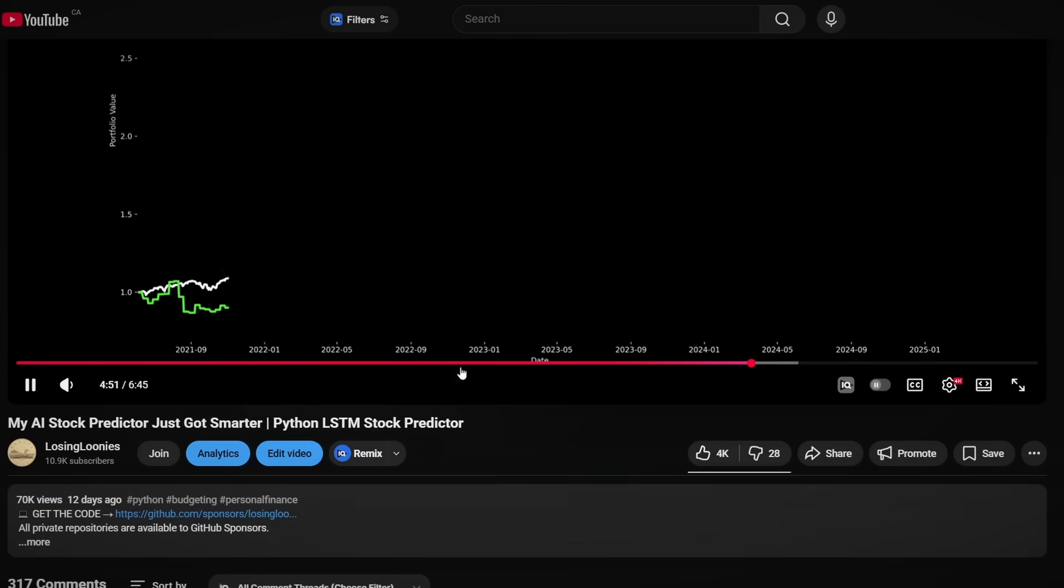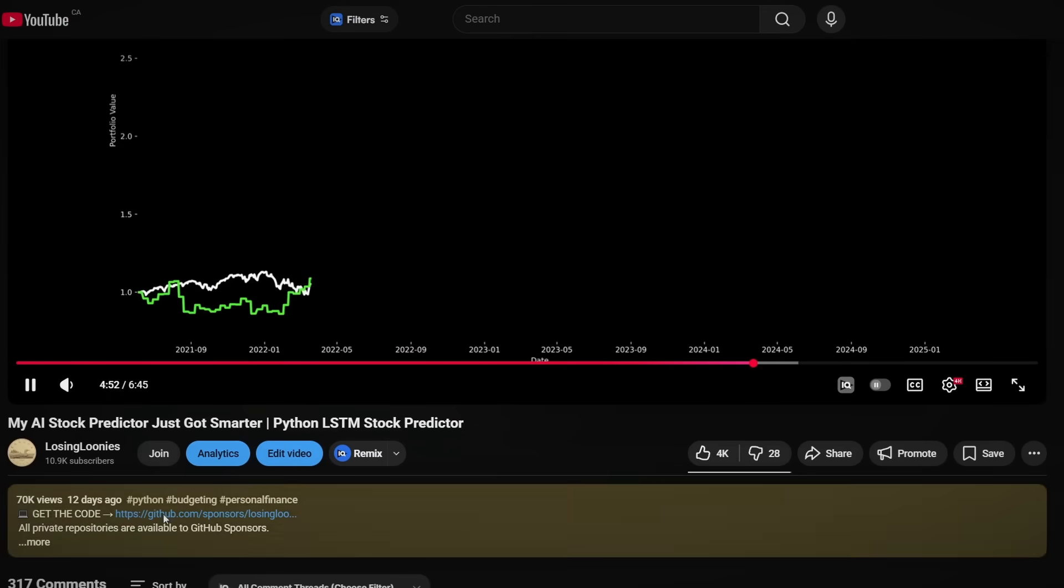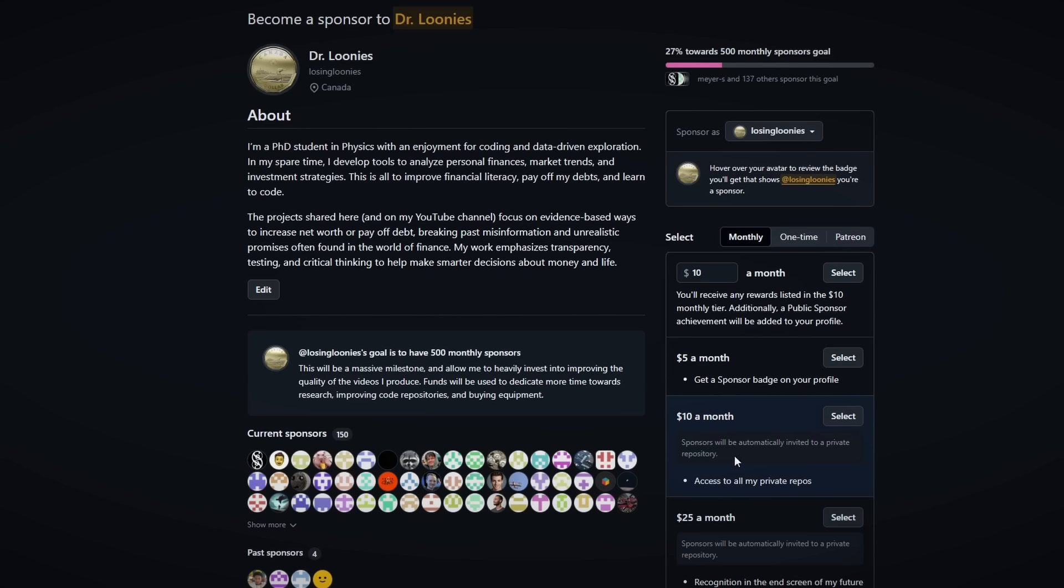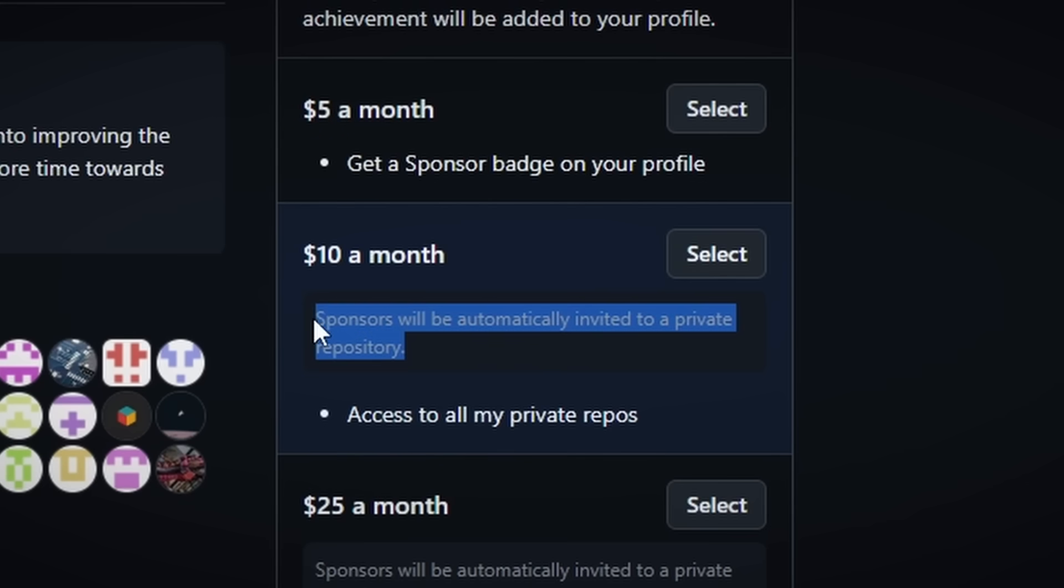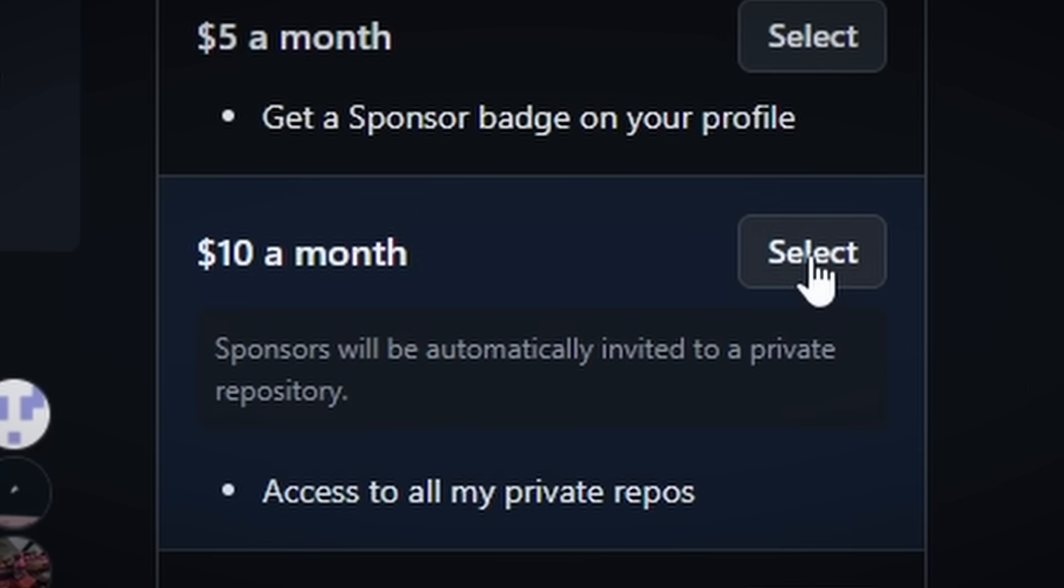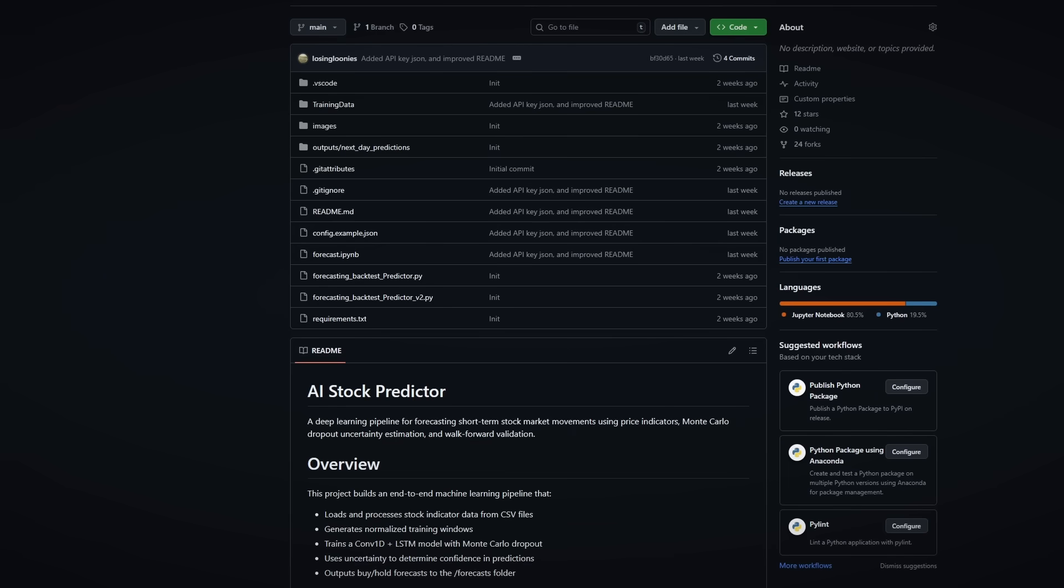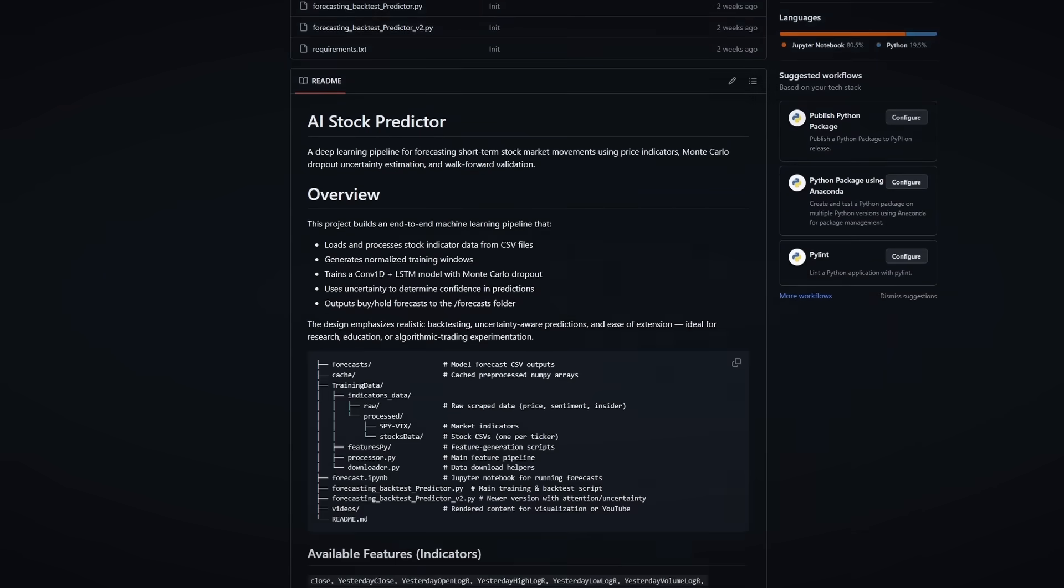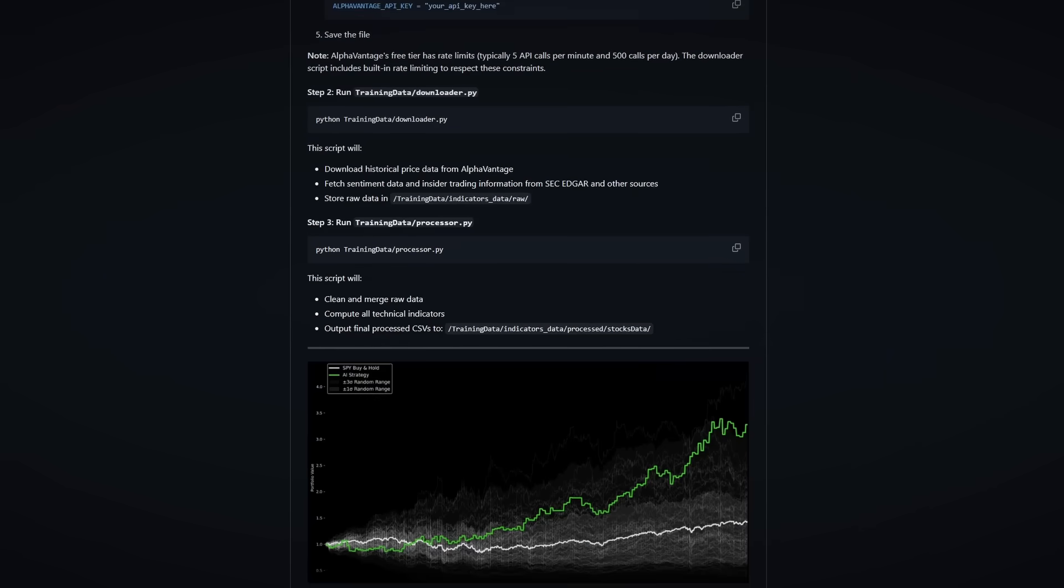And for those that are curious, you can find a link in the description to the GitHub repository. I'll make this available to GitHub supporters. So if you're a supporter of my AI LSTM stock predictor, you'll get access to this new project of mine.